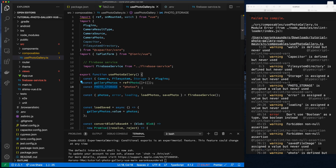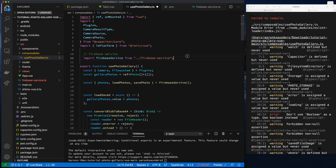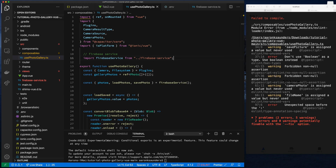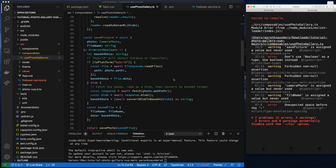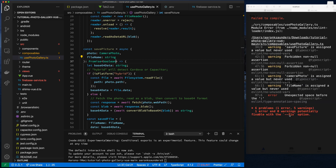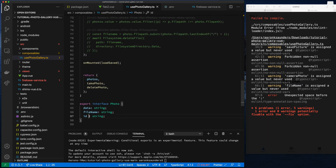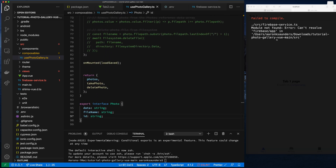Let's fix the remaining boolean error and clean up the ESLint spacing issues. You can fast-forward through this cleanup if you like, but I'm trying to be thorough.